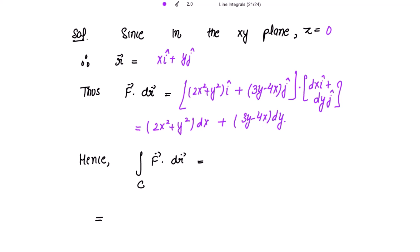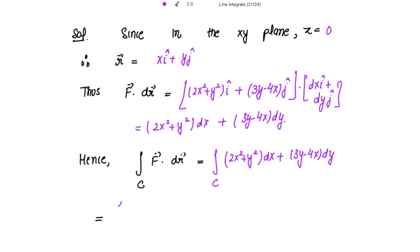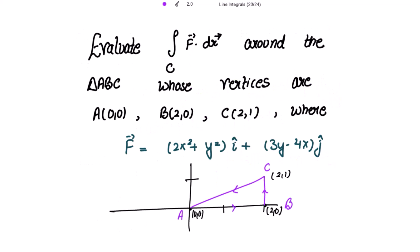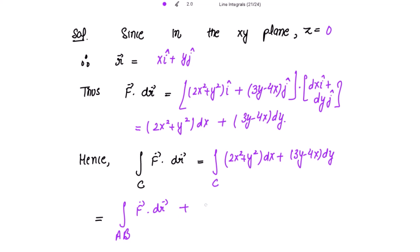Putting this into the integral over C, we get the integral of (2x² + y²)dx + (3y − 4x)dy. We split this integral along the sides of the triangle: the integral along AB, plus the integral along BC, plus the integral along CA.